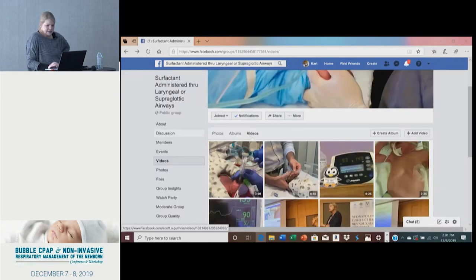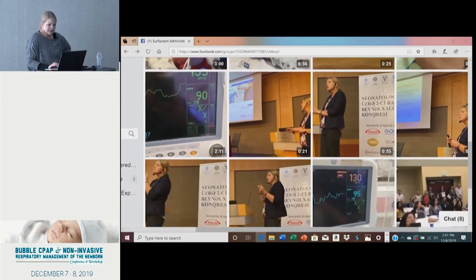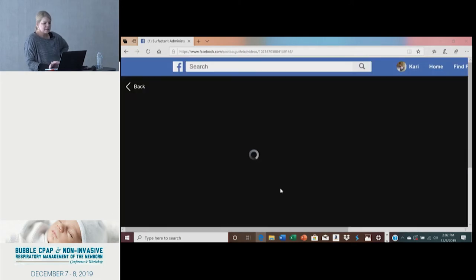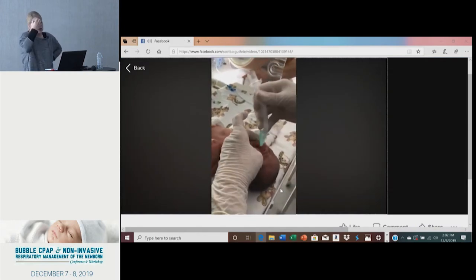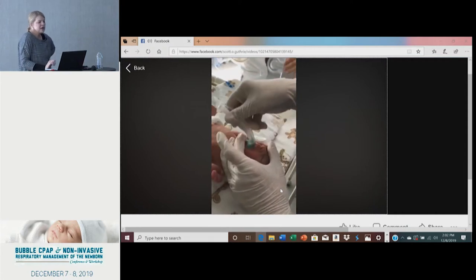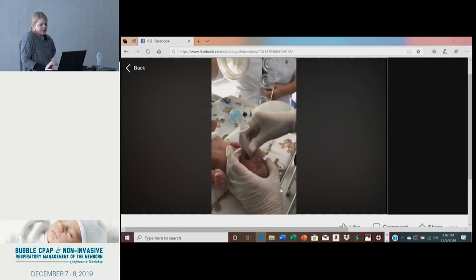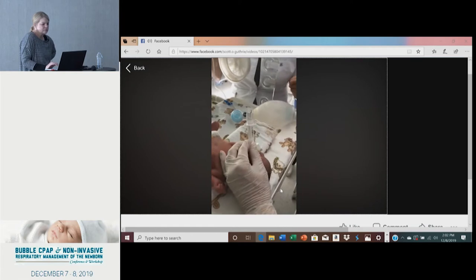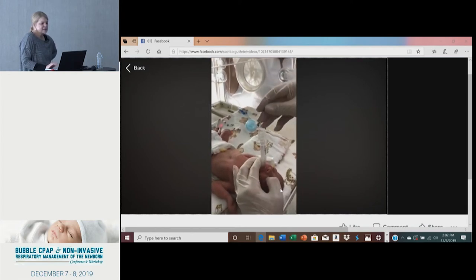This is a very international procedure. These are pictures from Azerbaijan — this is the first baby that was given surfactant through an LMA in Azerbaijan. They do not have the whole setup that we do; they do not use a Y-piece, they do not use a PD cap. The hardest part is getting the LMA into the mouth and past the tongue.